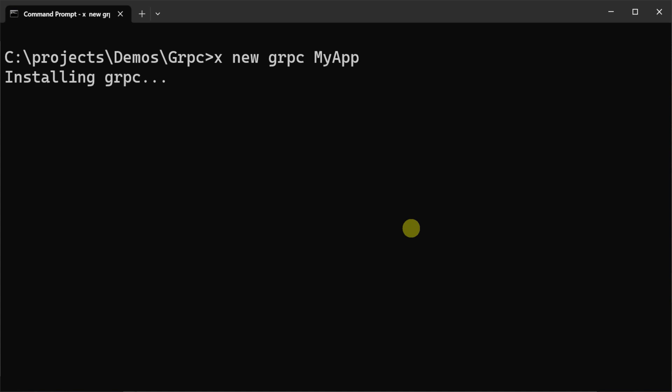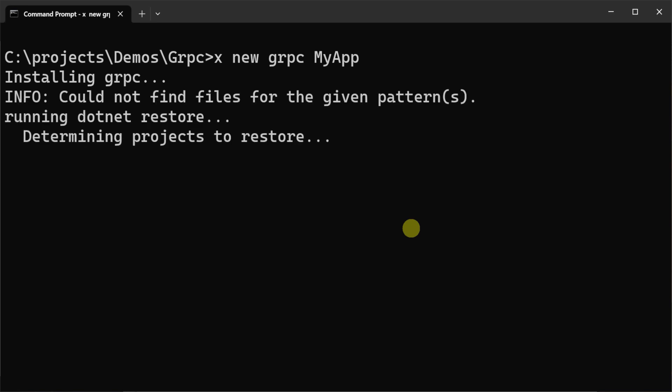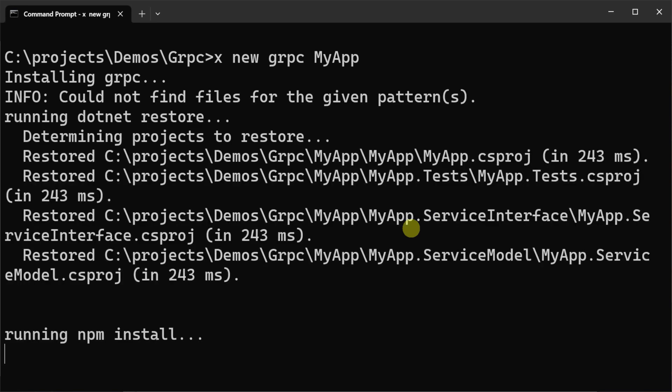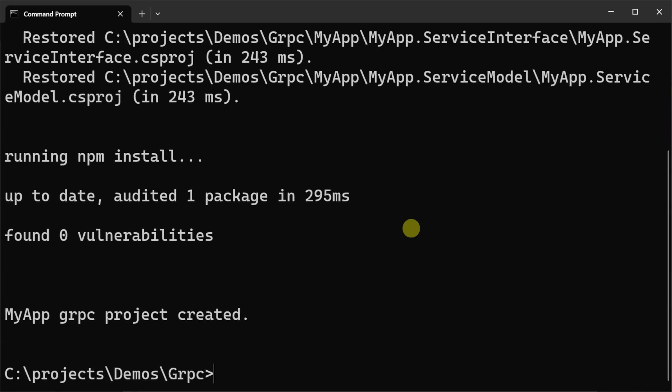This application will host our gRPC services for our Android mobile app.